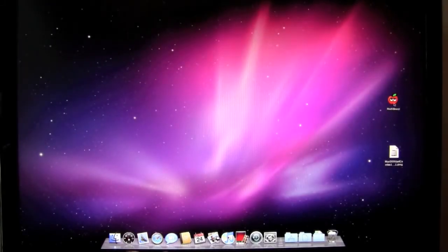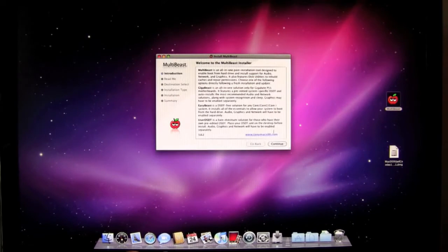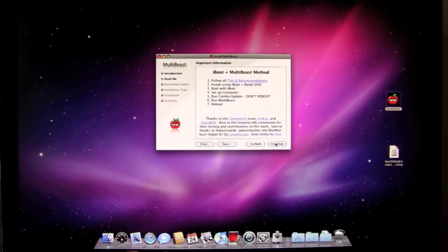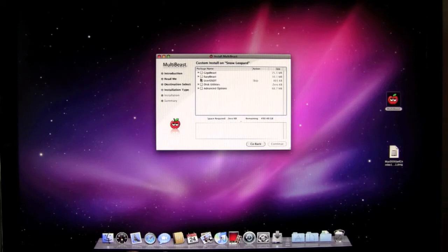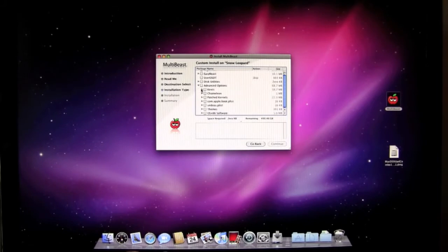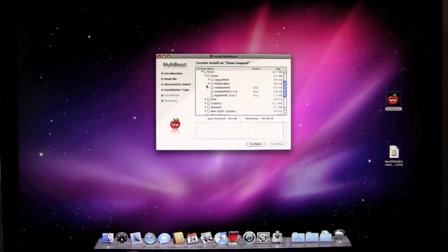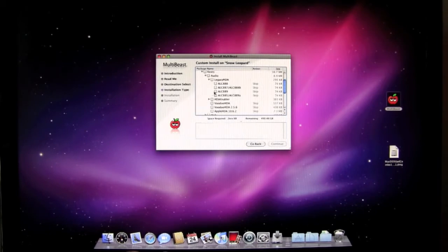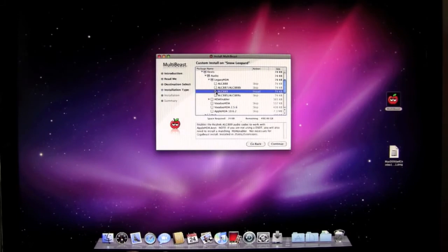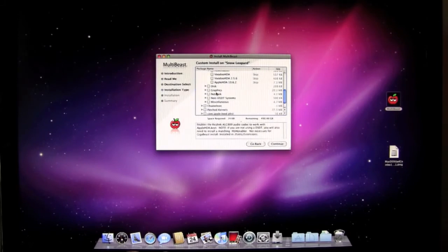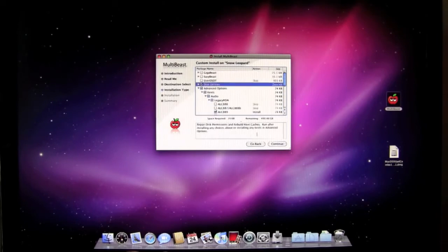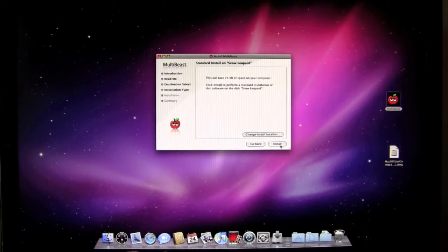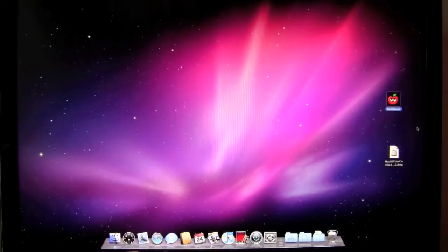Let's go back to MultiBeast now and get our audio set up. There's a little confusion on setting up the audio so we're going to try this. Hopefully this works the first time. Back to advanced options, kex, audio, and I believe I'm going to be using the Legacy HTA, the ALC 889. Let's just try that by itself first and see what happens. We can go back and make a change. And then disk utilities. Click continue. And I'll be right back. Let's see if it works.